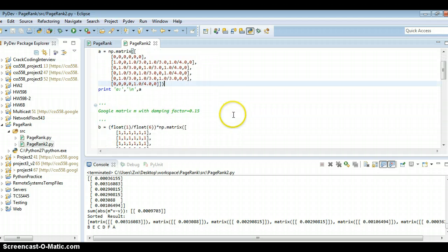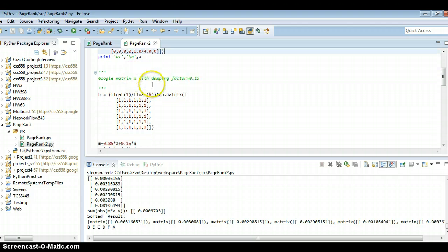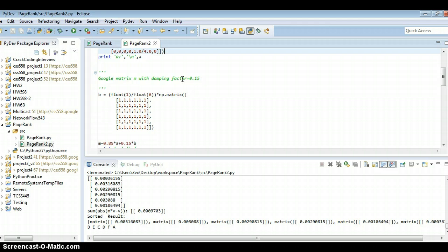Then, we convert the original transition matrix into the Google matrix M, with damping vector 0.15.